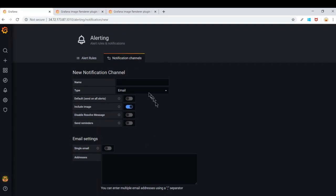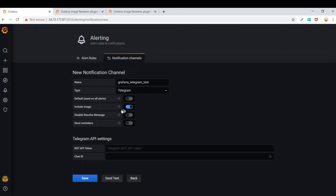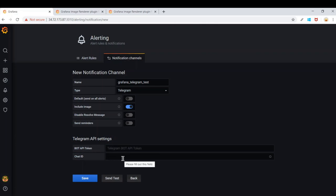Let's type the name again — Grafana Telegram Test — and change the type to Telegram. Now with the include image option, you can see it has been turned on and there is no warning, which means the image rendering plugin we installed is working successfully. In the Telegram API settings, we need to provide a Bot API Token and a Chat ID.